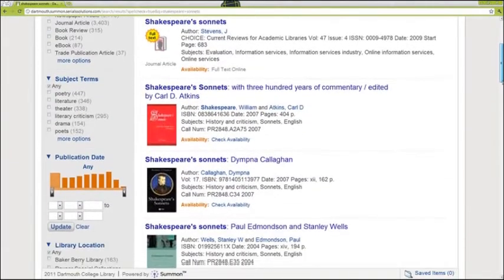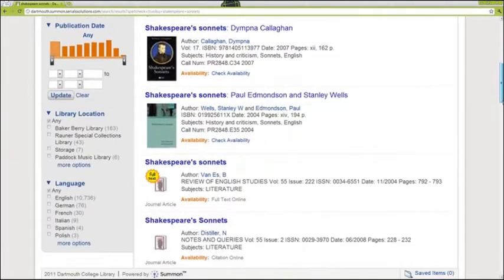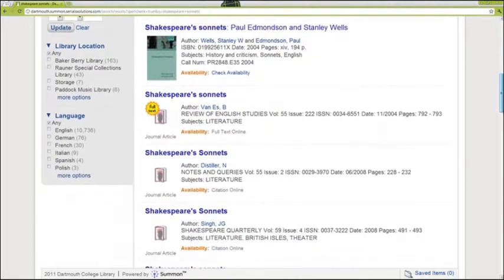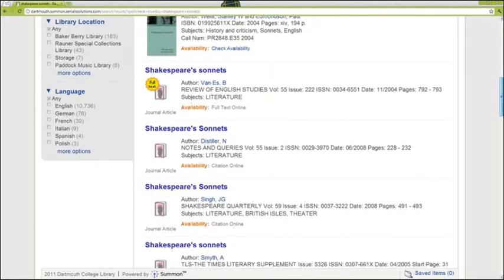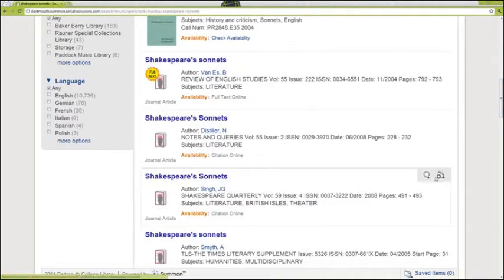Summon searches all material types to give you a better scope of your topic and what kinds of materials are available. Each result includes general information about the source. Mouse over the icons to preview a result or save it to a list. To get a detailed record, click anywhere on the item.